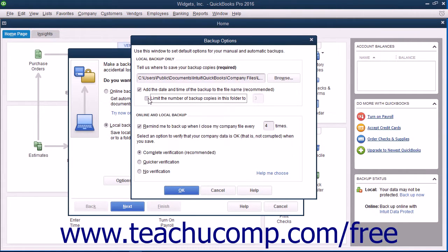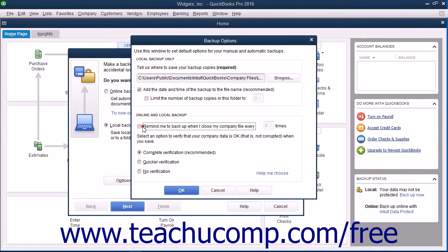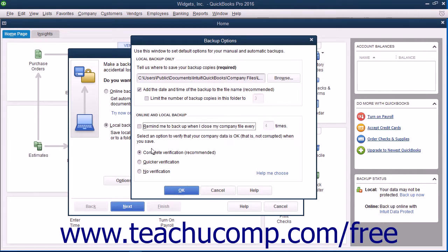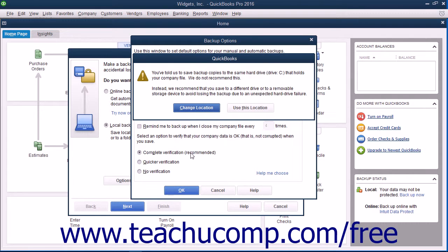In the Online and Local Backup section, you can check the checkbox to set QuickBooks to remind you to create a backup copy after you close the company file a specified number of times if desired. You can also select the Option button that shows what type of data verification you want to perform on the information within the backup copy you create. This ensures that your backup copy is free from data corruption. Once you have made your choices in the Backup Options window, click the OK button to close the window and return to the Create Backup window.